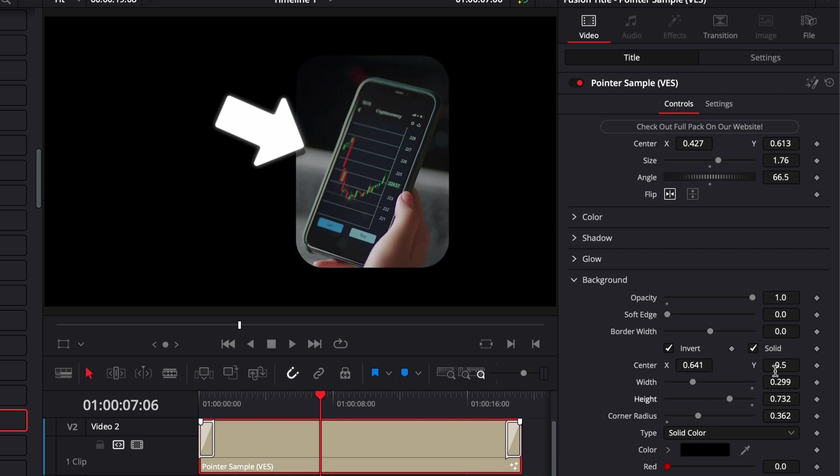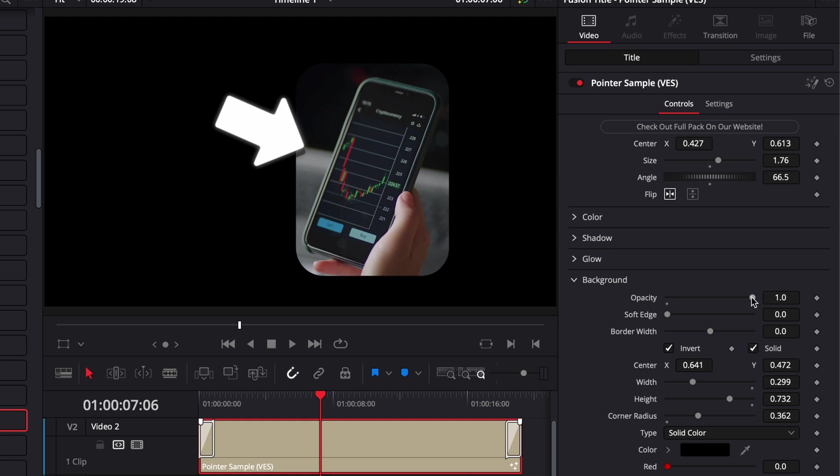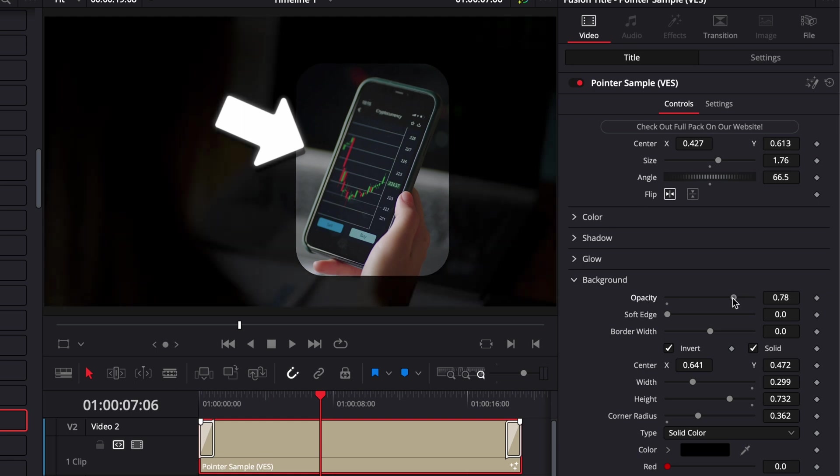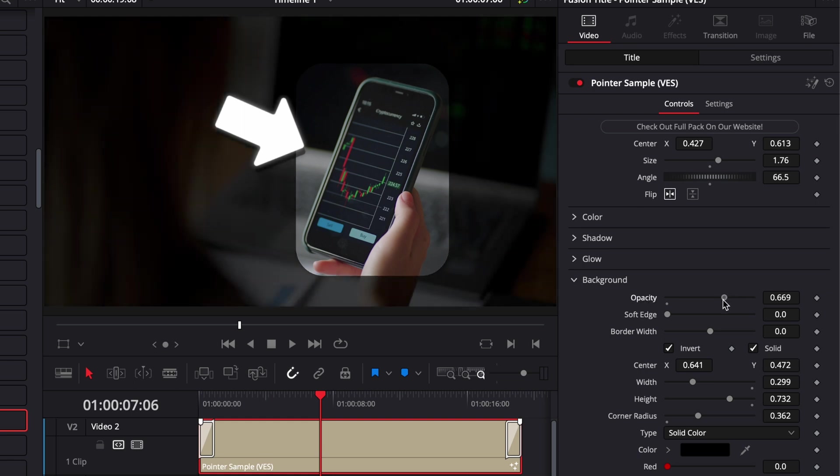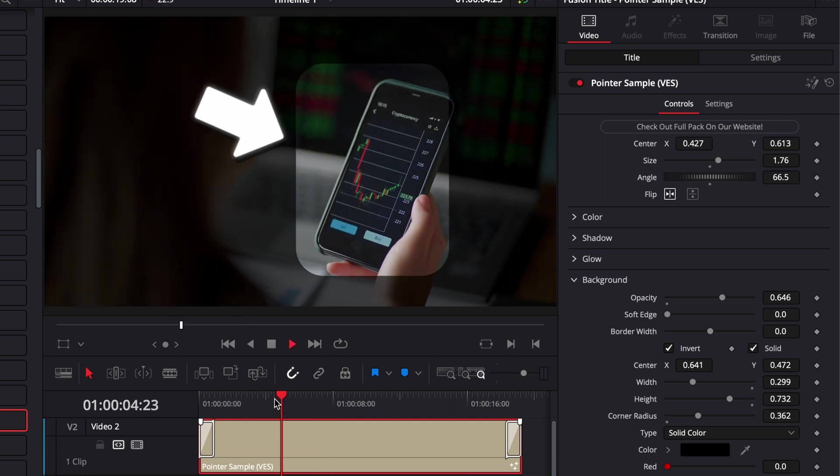Make some slight adjustments to the size once again, adjust the position a little bit more, and now we're going to decrease the opacity of that background. And now as you can see, it's driving even more the focus on whatever we're pointing at.